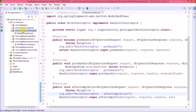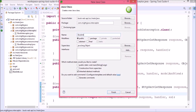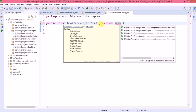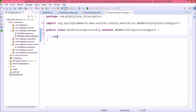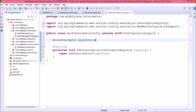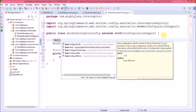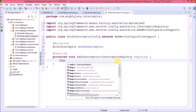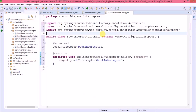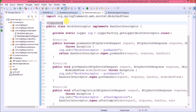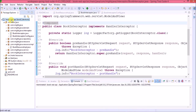Now let's create another class called BookInterceptorConfig. This class will handle the BookInterceptor configuration and will extend WebMvcConfigurationSupport. Let's override the addInterceptors method and create a reference for BookInterceptor, annotating it with @Autowired. Inside the interceptor registry, we use the addInterceptor method to register it. Annotate BookInterceptorConfig as @Component and also annotate BookInterceptor as @Component.